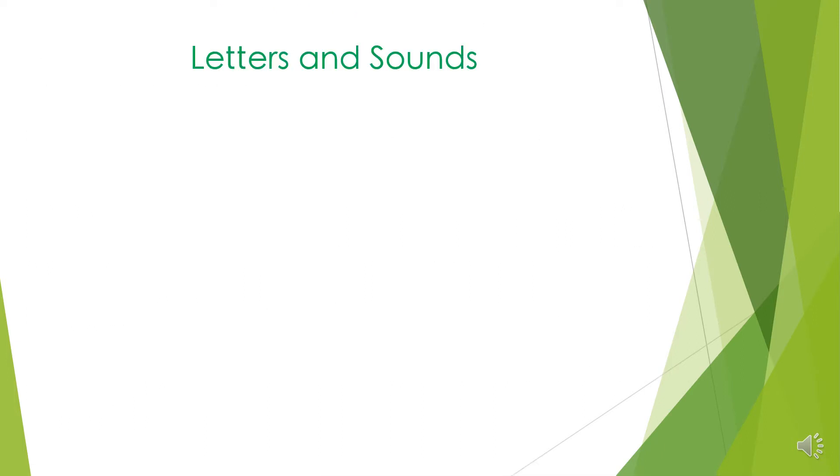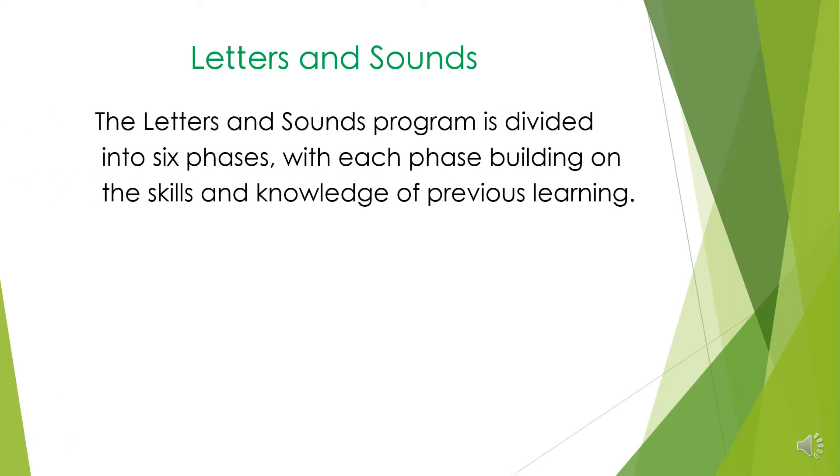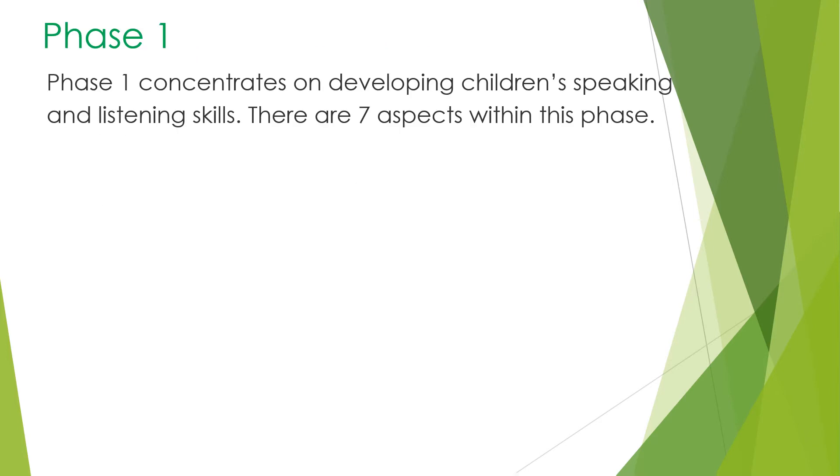Letters and sounds is a phonics programme that is taught in early years and through Key Stage 1. The letters and sounds programme is divided into six phases, with each phase building on the skills and knowledge of previous learning. Phase 1 concentrates on developing children's speaking and listening skills. There are seven aspects within the phase. This phase is taught in nursery.